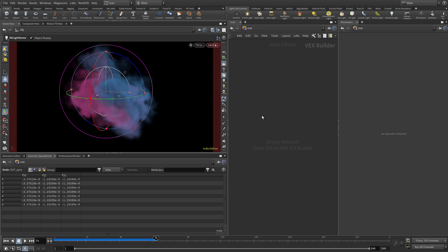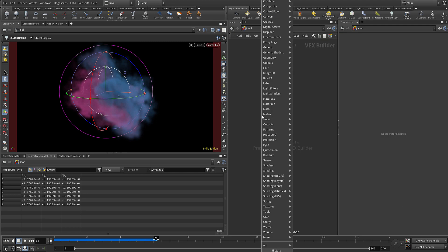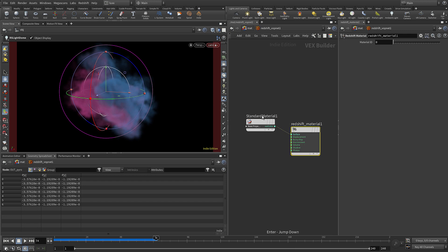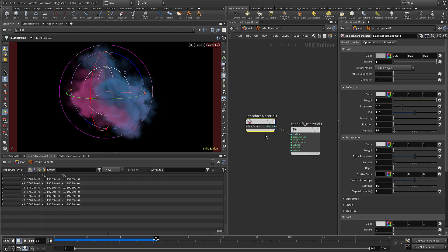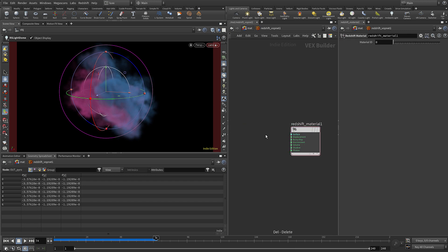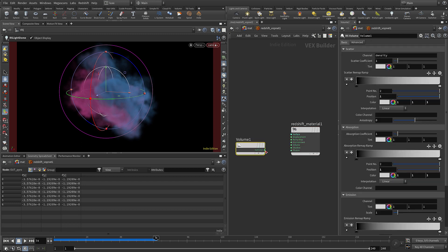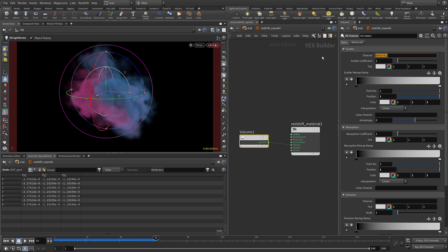Now we can set up our Redshift volume material. Before that I'm going to press Ctrl+1 to set up a quick mark. Let's go to the material context and add in the Redshift material builder, dive in there, and let's delete this standard material. We're just going to add in a Redshift volume and wire that into the volume input of the Redshift material.